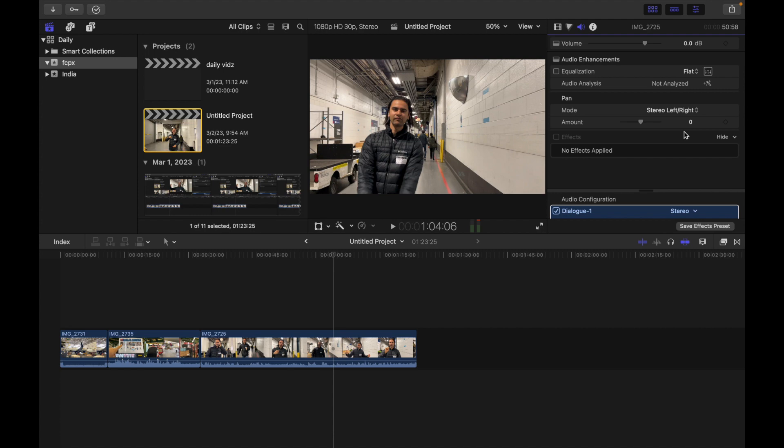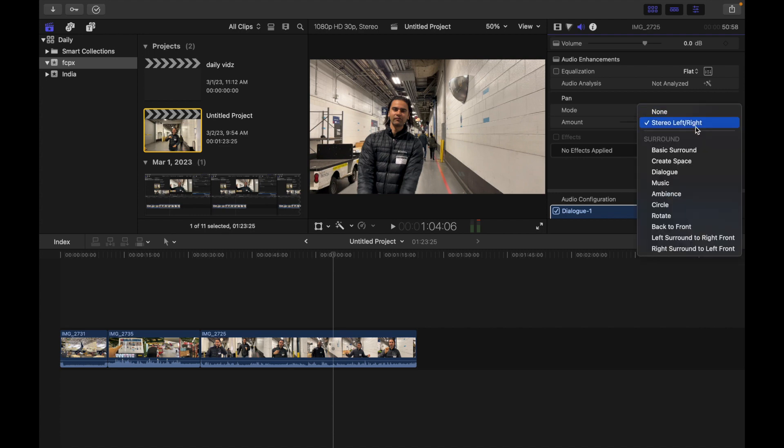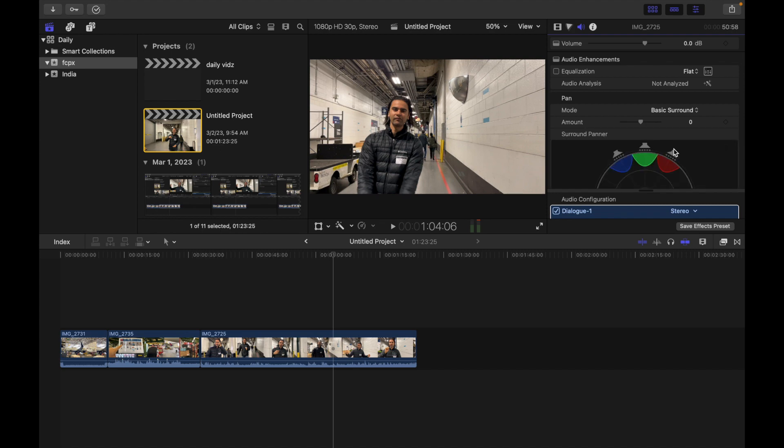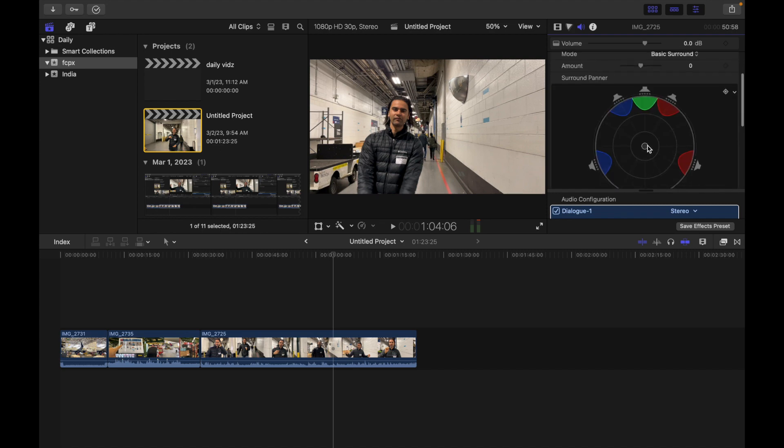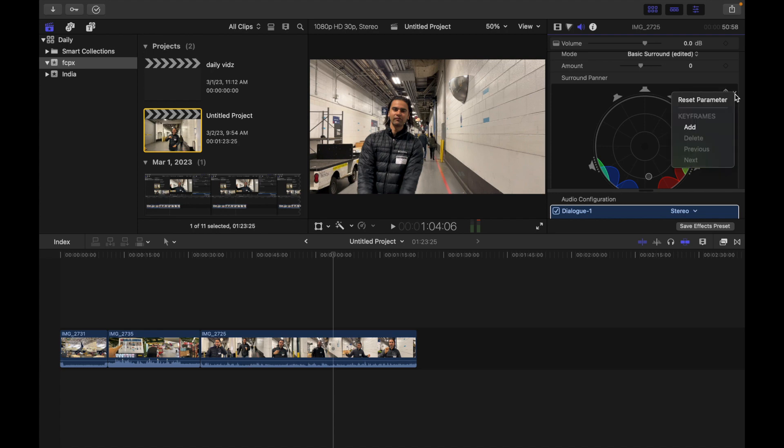So for example, I'm over here and I just moved over here. Now I want to reset, so I simply click over here and click on reset parameter and it's done.